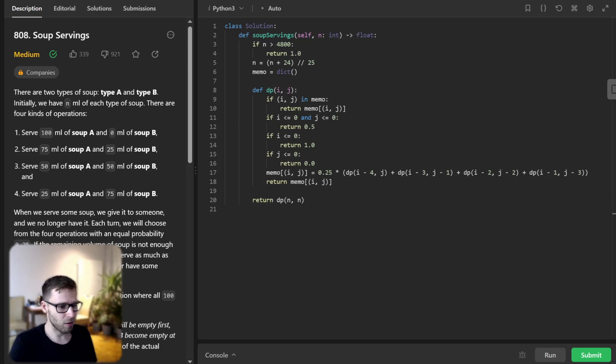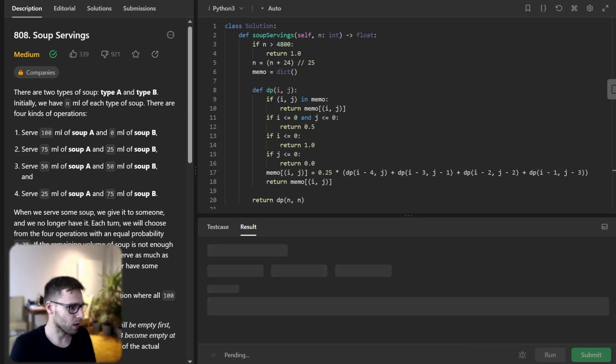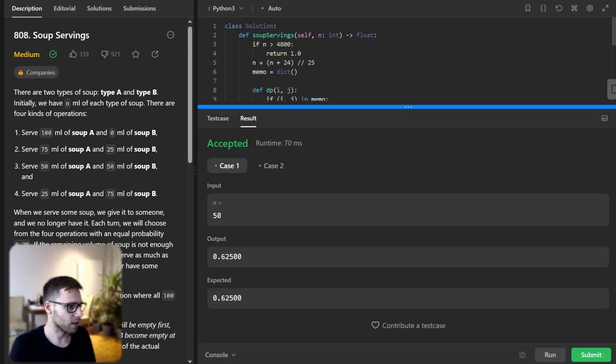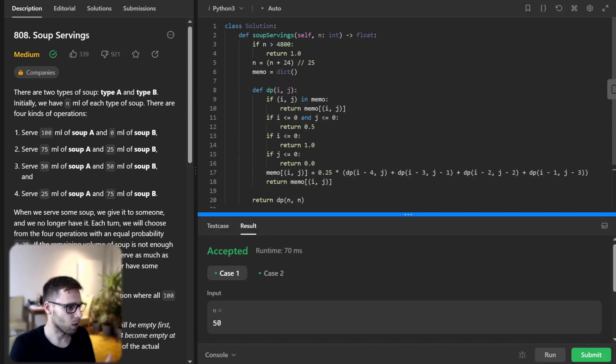And there we have it. We can run it for this test case. So yeah, two test cases. So yeah, two test cases passed. All good.